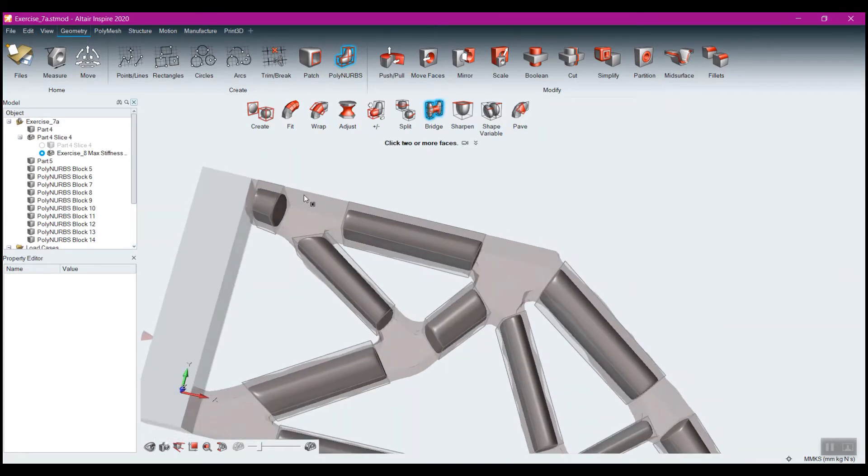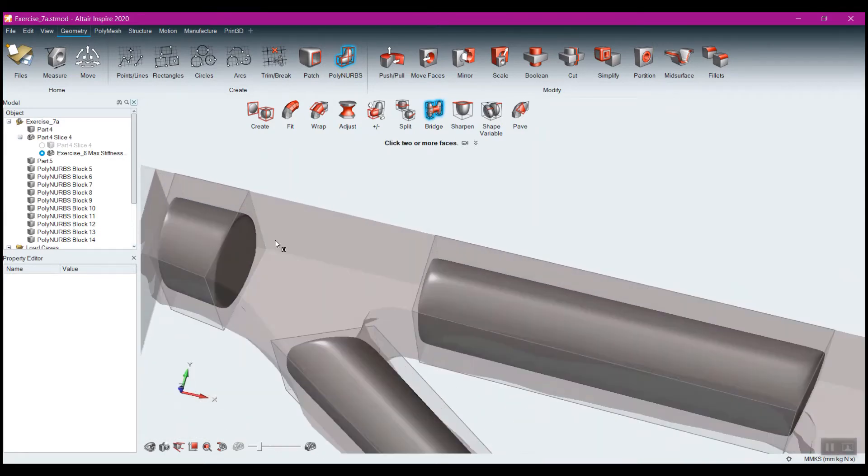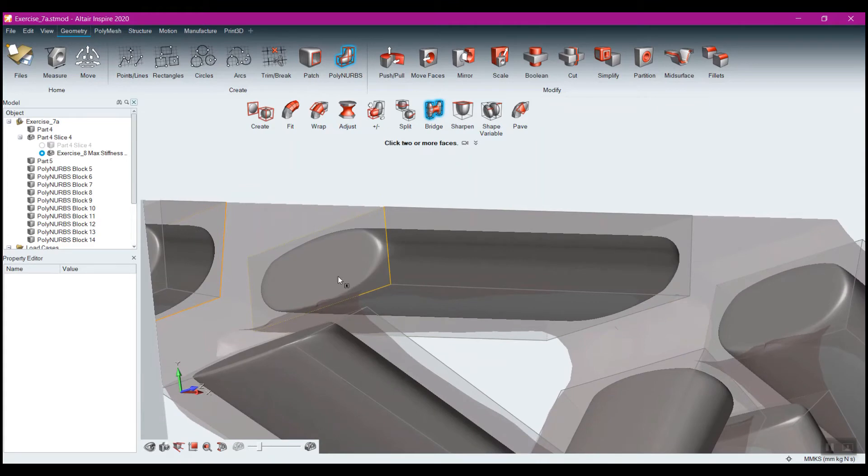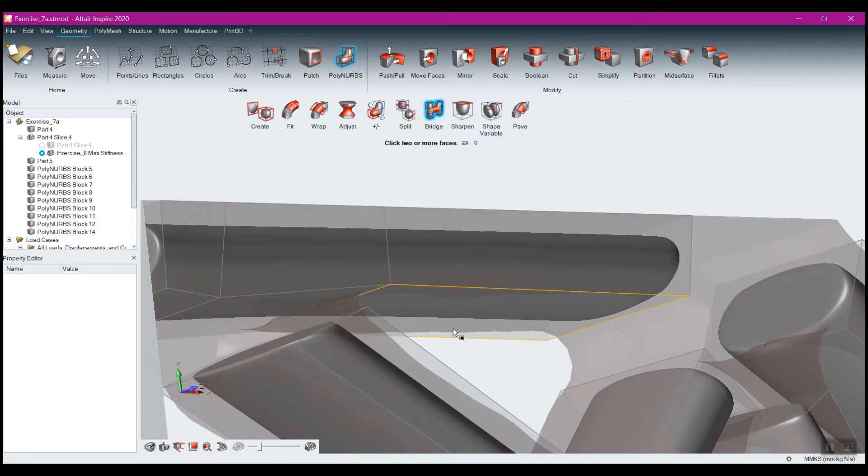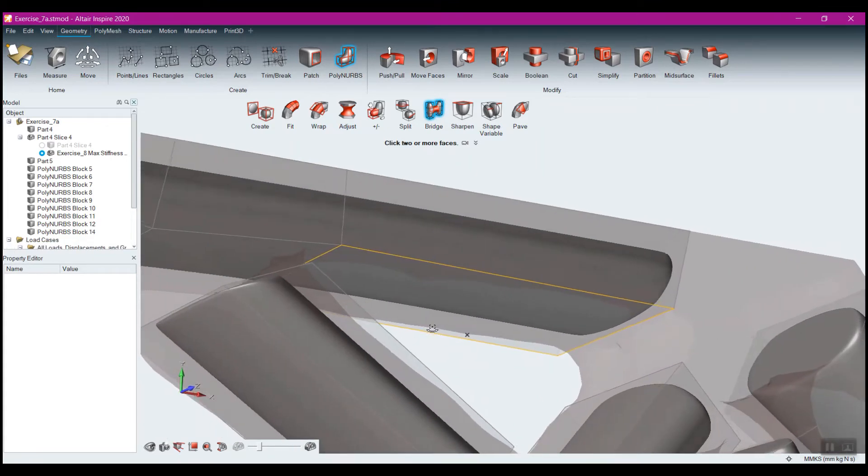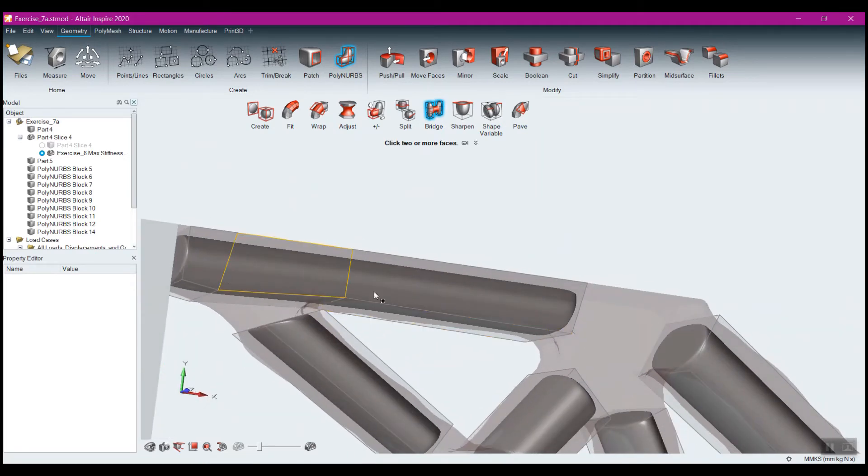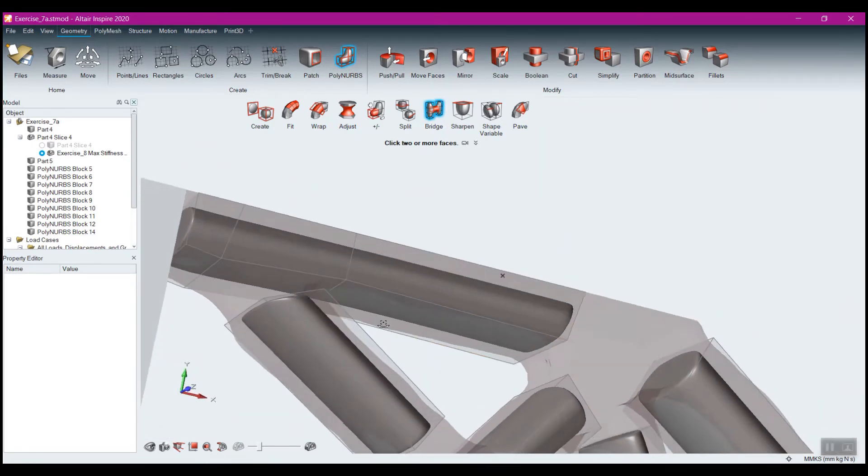Now what Bridge is going to do is it's going to allow you to select a face, and then select another face, click it again, and it will bridge between the two. And in a case where I'm just bridging between two things, you can see it works like that.